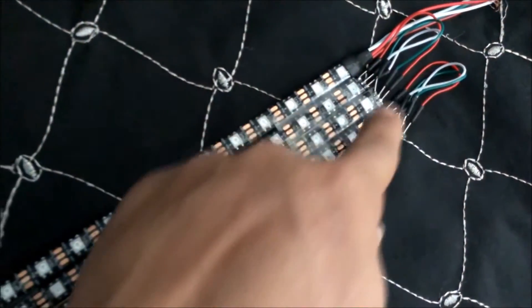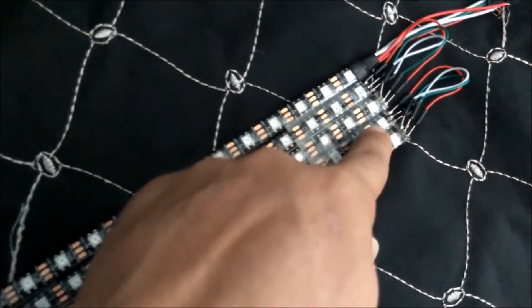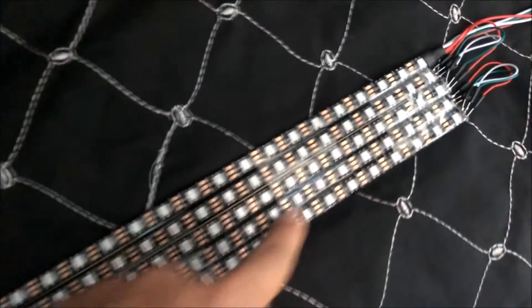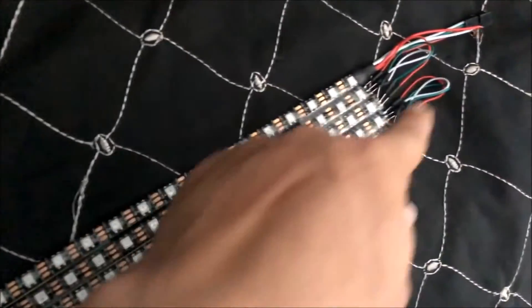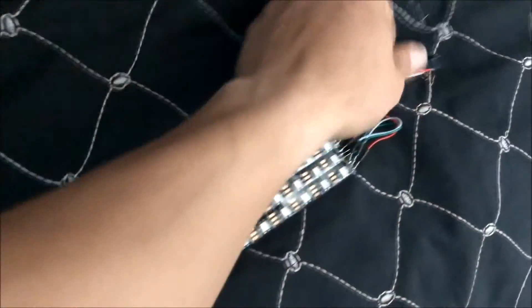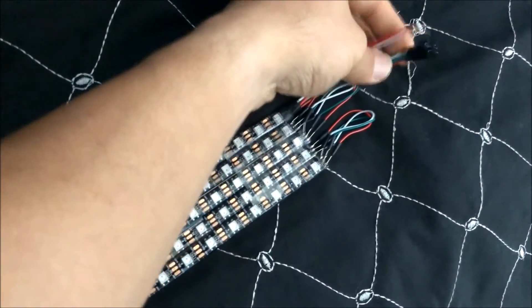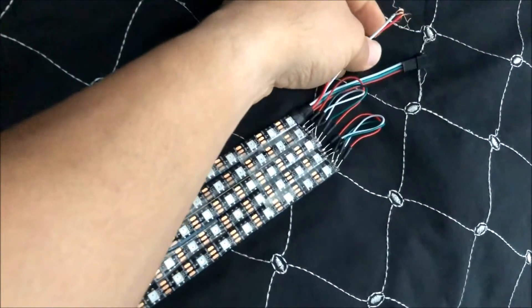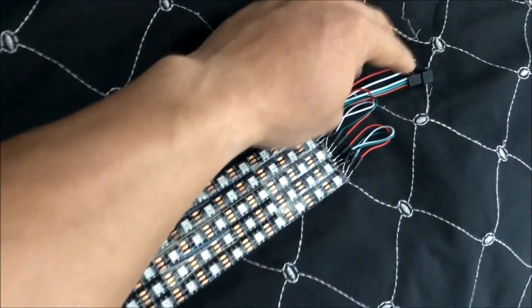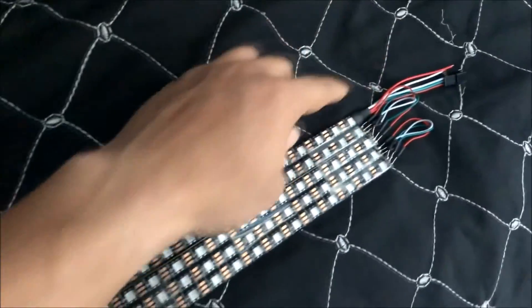And then to continue the current, I have it soldered on to where it comes this way and it's like a snake trail. So it goes all the way, and you can see that's the male end right there. That's if you want to hook up more LEDs.